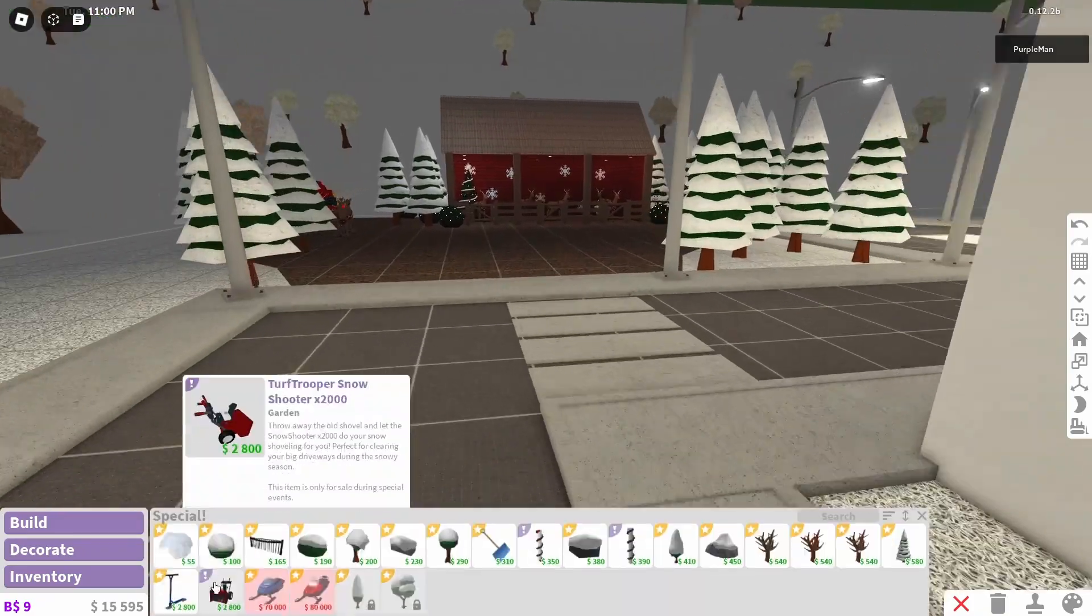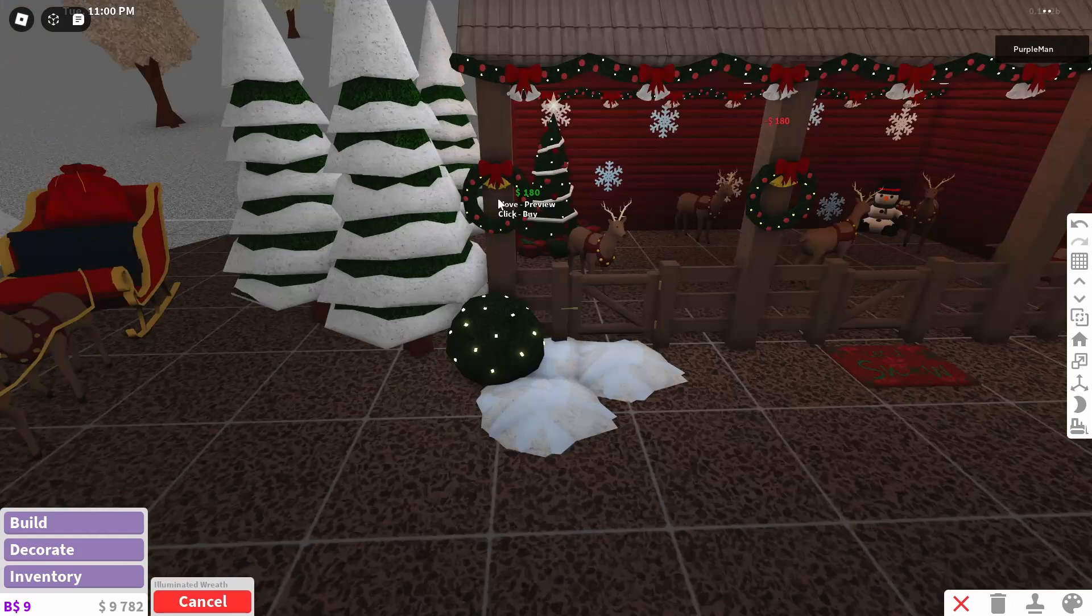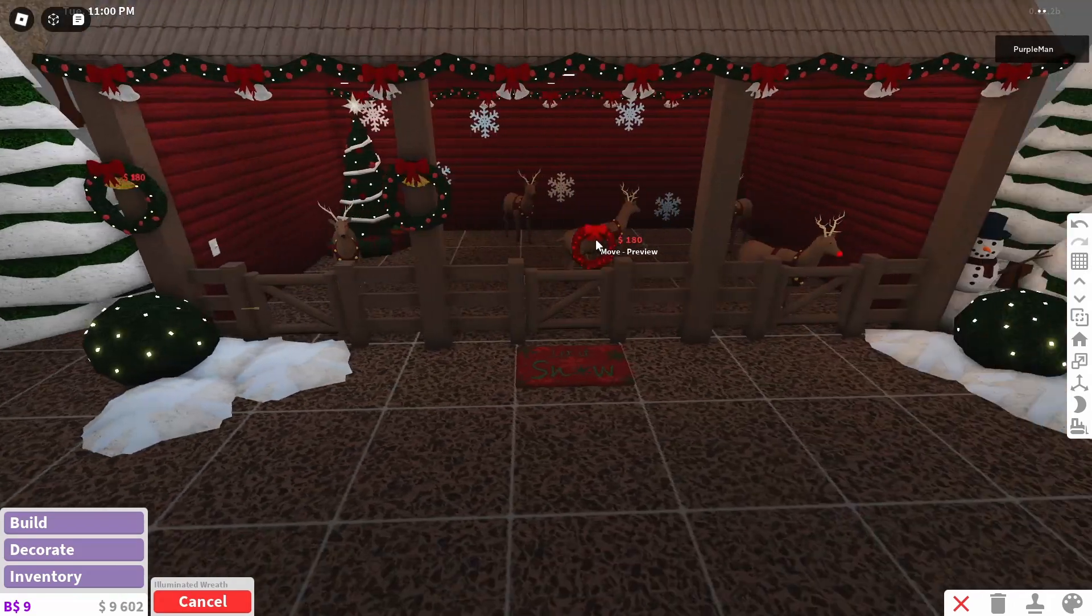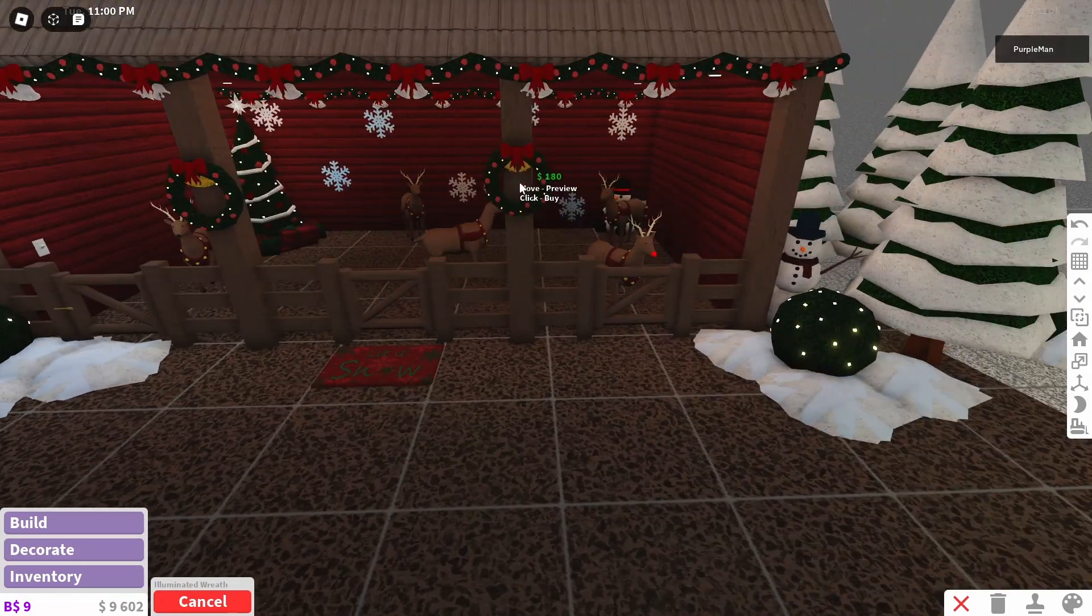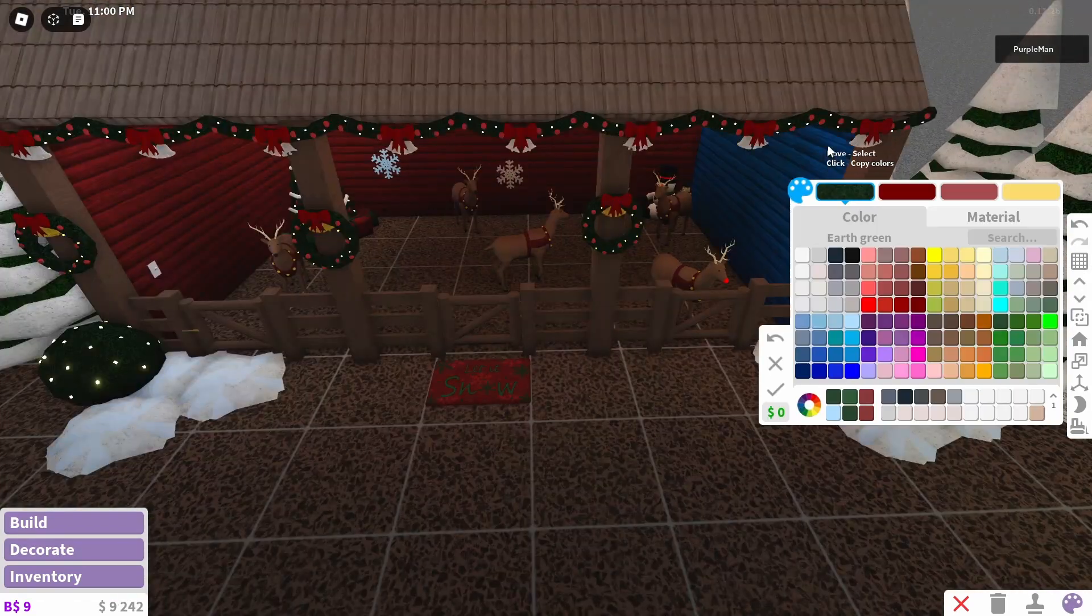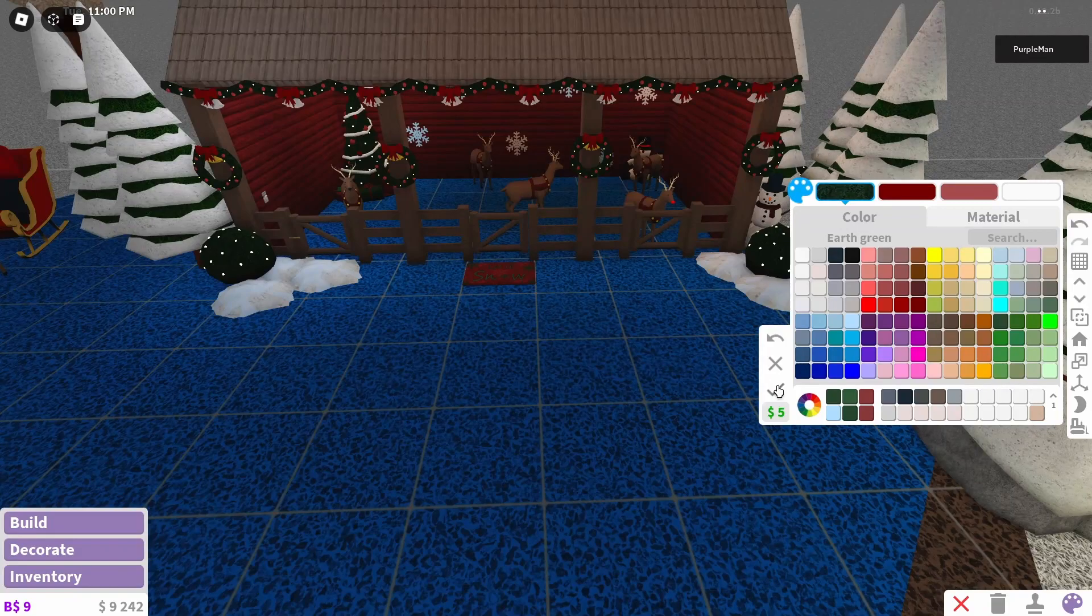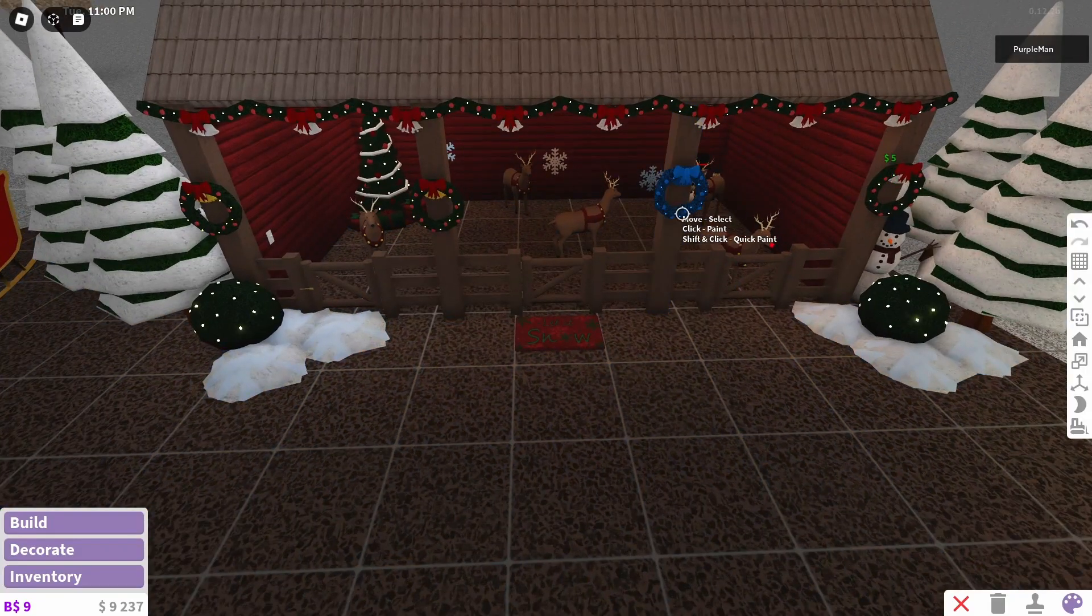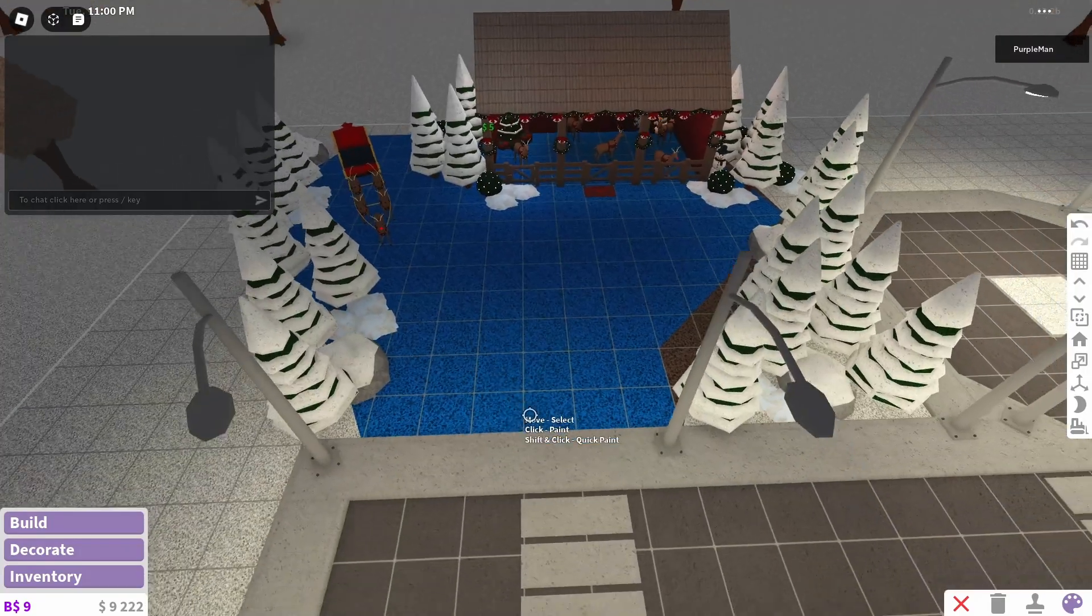Alright, let's add some more trees around. Okay, that looks really nice, guys. Alright, I'm just adding some wreaths. And I did add some garlands. And we're just gonna change the color of this. And I think we're gonna be finished after that.